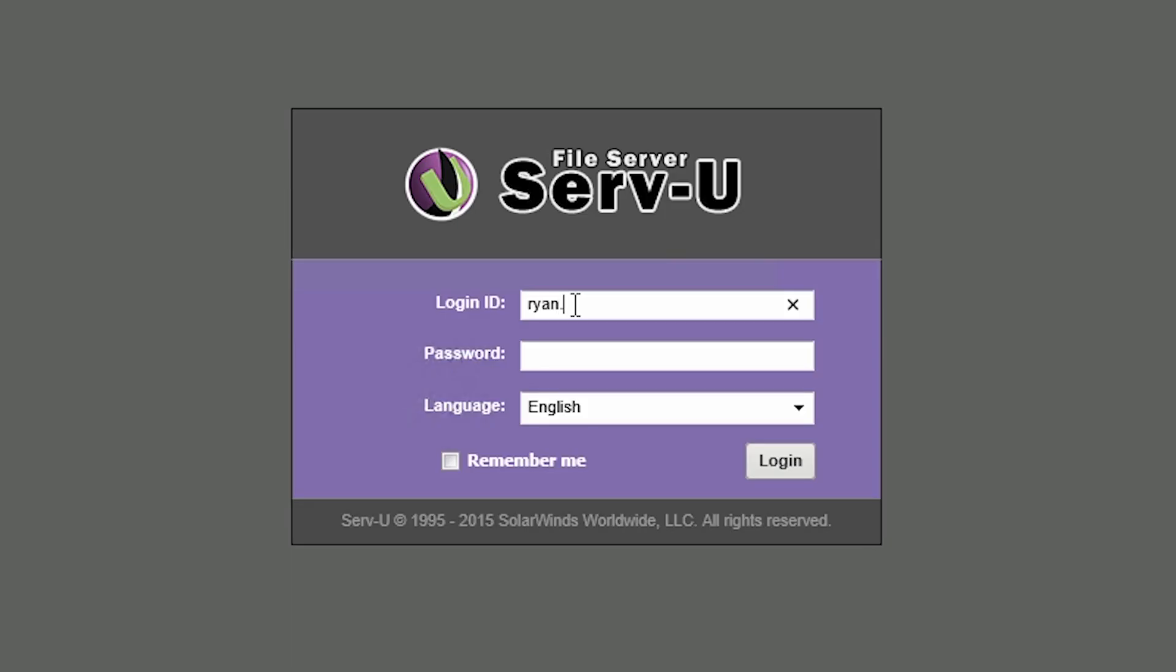When an Active Directory user logs into Servview, entering the Windows account username and password is sufficient. If the user has already logged into their Windows account, these credentials will be passed through for Servview authentication.